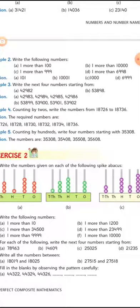If we add one hundred to 35,308 we get 35,408. Adding one hundred again gives us 35,508. Adding one hundred once more gives us 35,608. So the four numbers are 35,408; 35,508; 35,608; and the fourth would be 35,708.